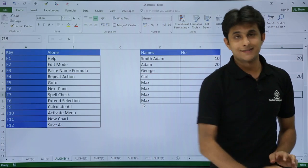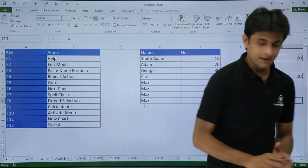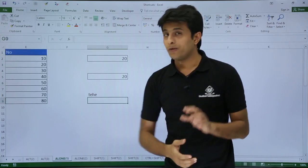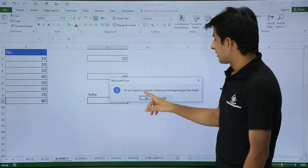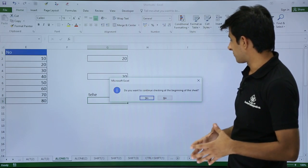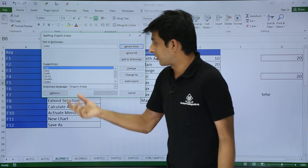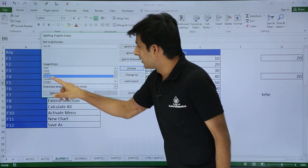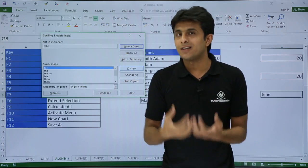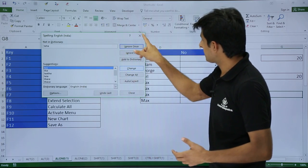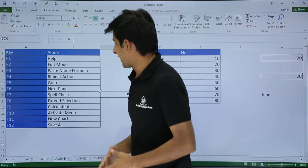Next is F7, which is the spell check shortcut. Suppose I've written some word with an incorrect spelling. If you want to check the spelling, press F7 from the keyboard. It will ask if you want to start checking spellings from the beginning of the sheet. It will then give you all the options — you can choose to ignore once, ignore all, or change the spelling. Once you click Change, it will proceed to the next spelling issue.